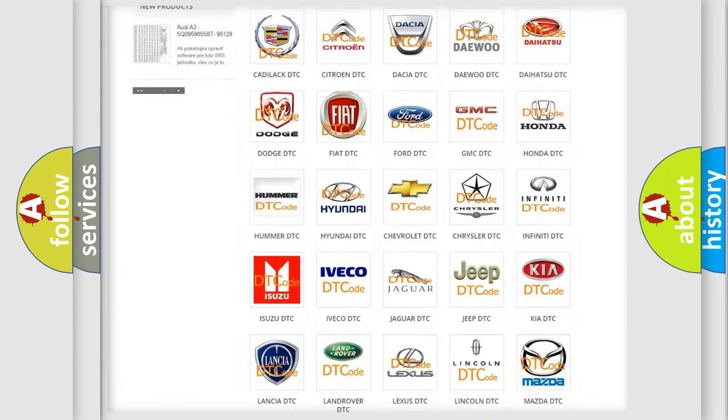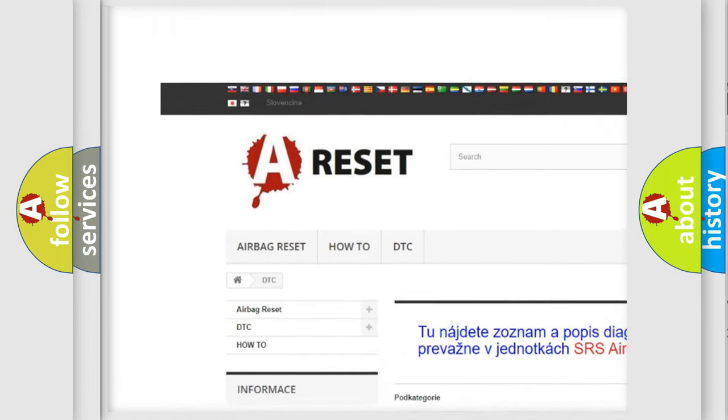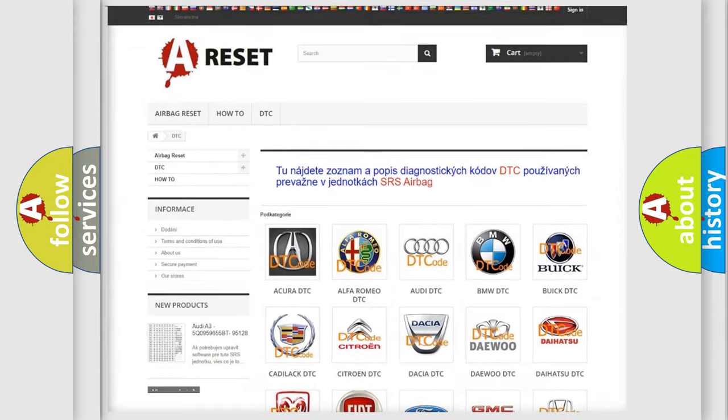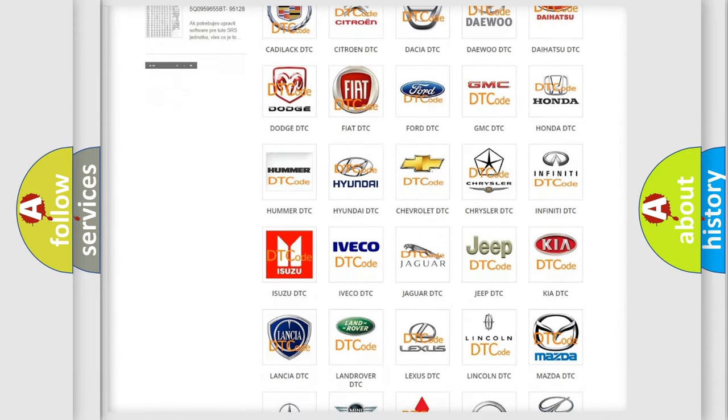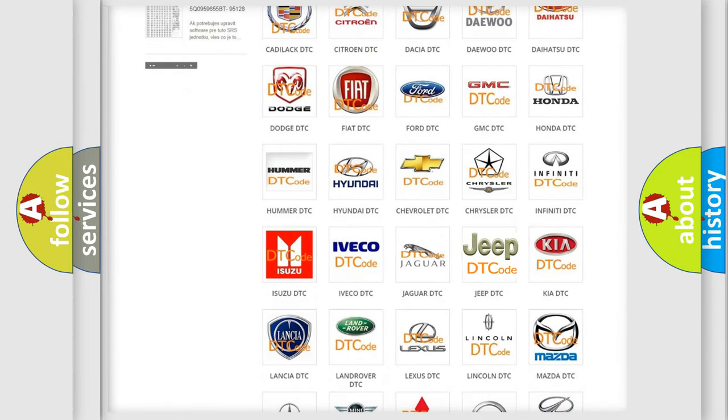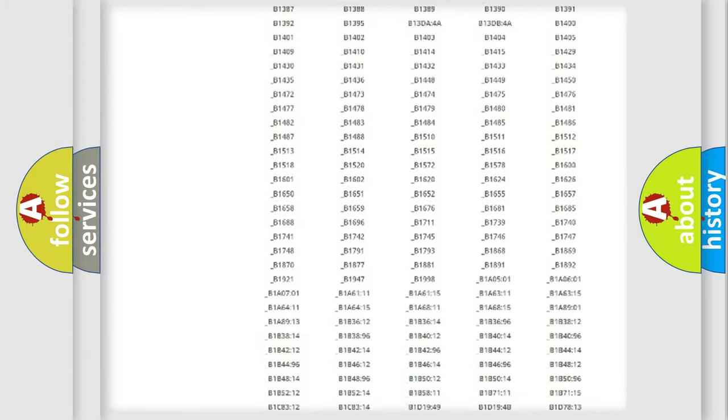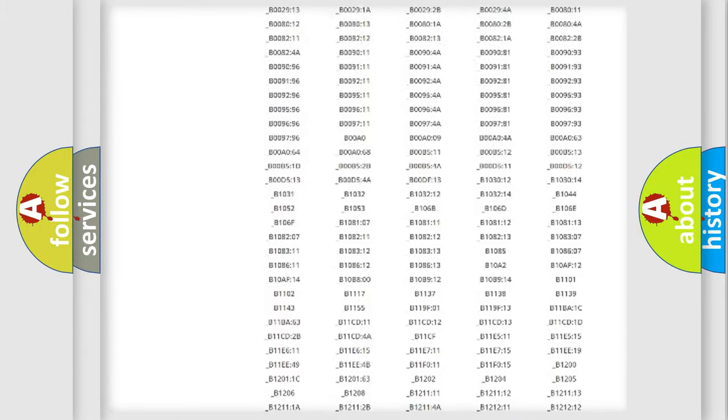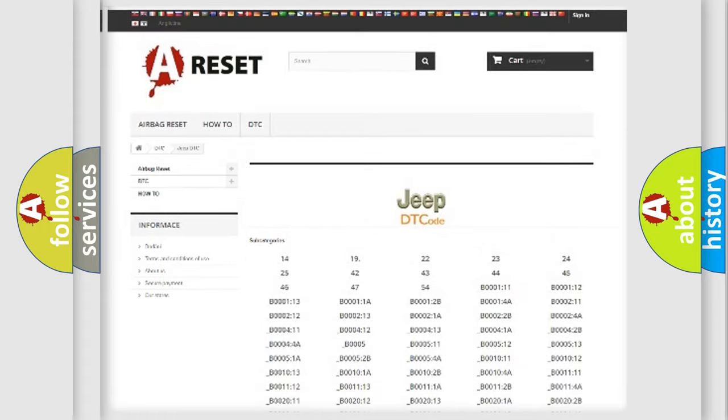Our website airbagreset.sk produces useful videos for you. You do not have to go through the OBD2 protocol anymore to know how to troubleshoot any car breakdown. You will find all the diagnostic codes that can be diagnosed in Jeep vehicles.